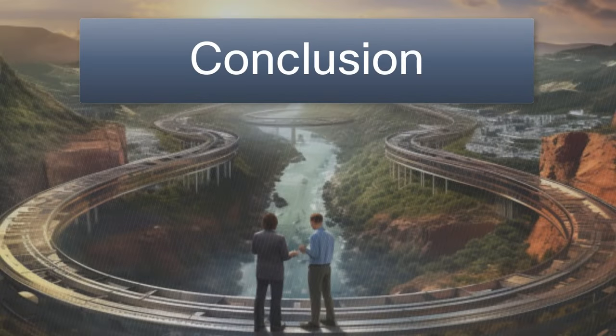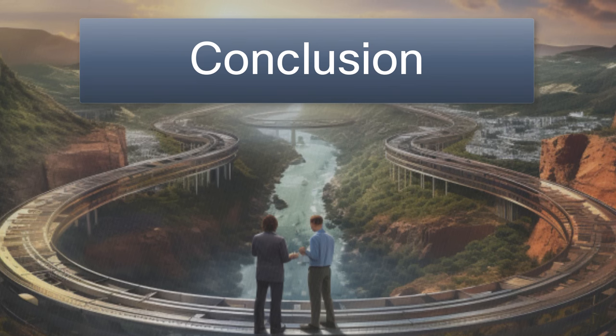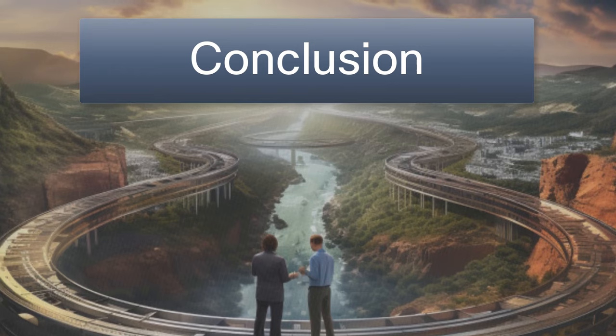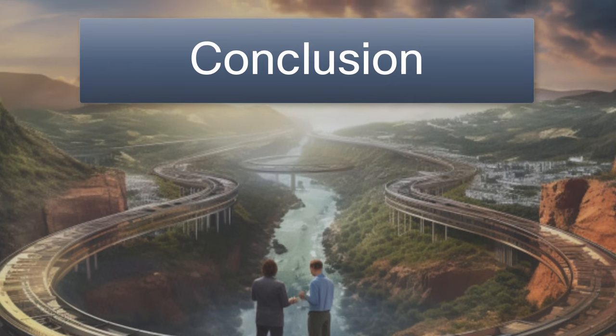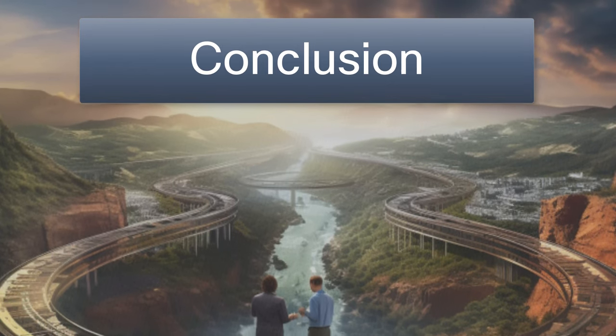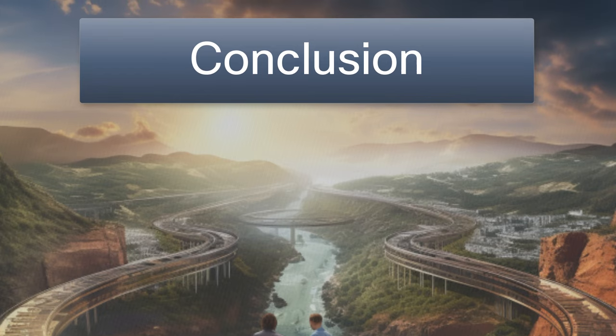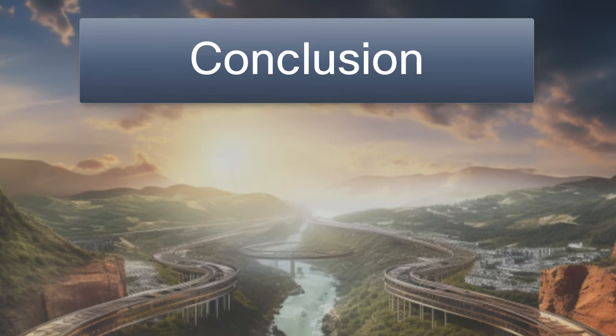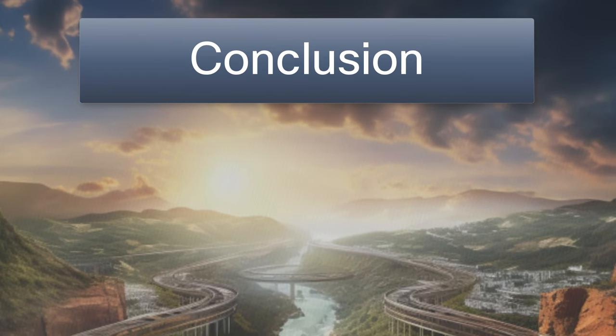So there you have it folks, the origin of DevOps. It's a journey from siloed teams to a collaborative culture, from manual processes to automated pipelines. DevOps isn't just a methodology, it's a mindset that continues to shape the way we build and deliver software.